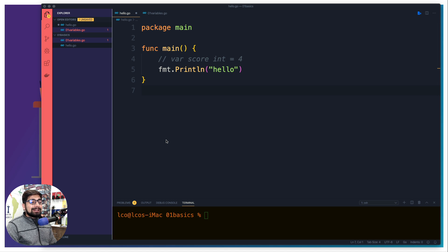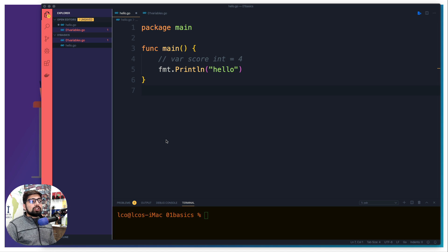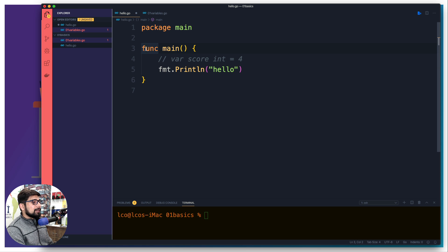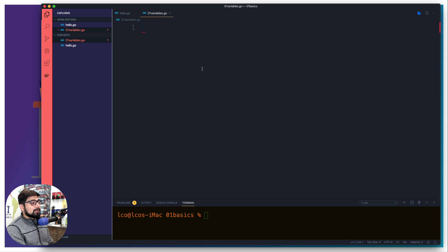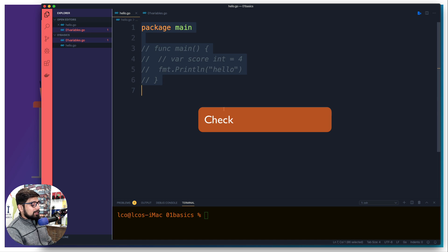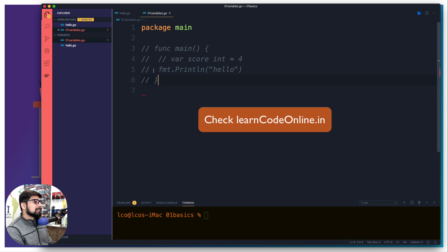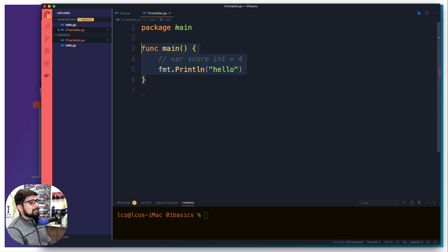Moving on to how we declare variables and constants. If you want a value to stay exactly the same throughout the life of a program, name it with the keyword `const`. If you want it to be changeable, declare it with the keyword `var`. I'm going to comment out an existing file and create a new file called `01_variables.go`. The same directory can't have multiple files with a main function — there should be one entry point. I've set up the basic package main declaration and a main method.